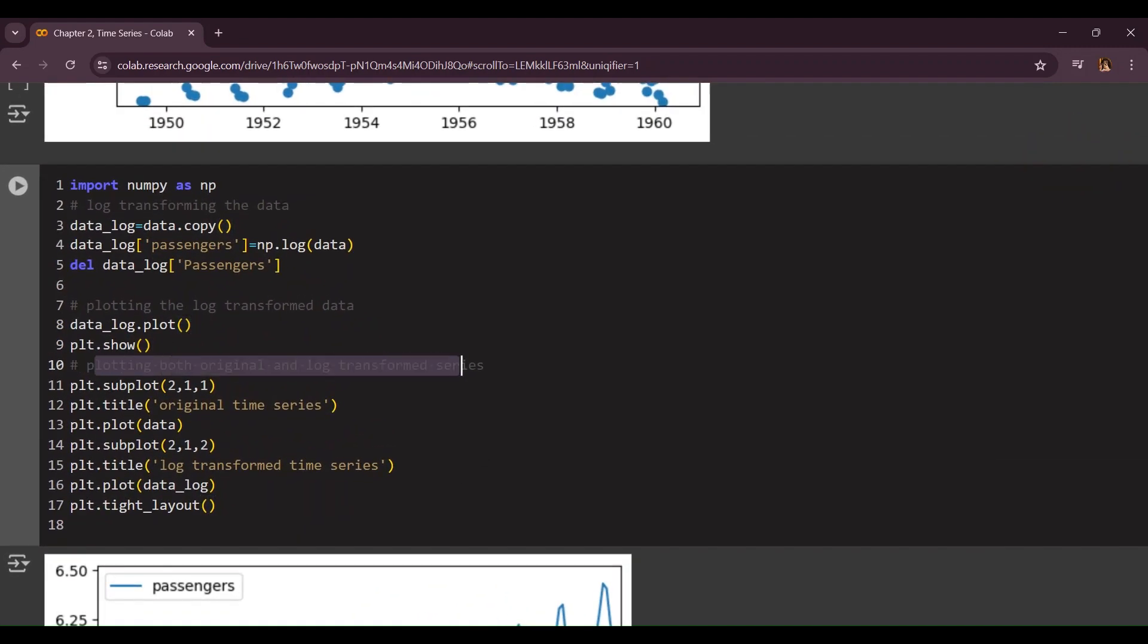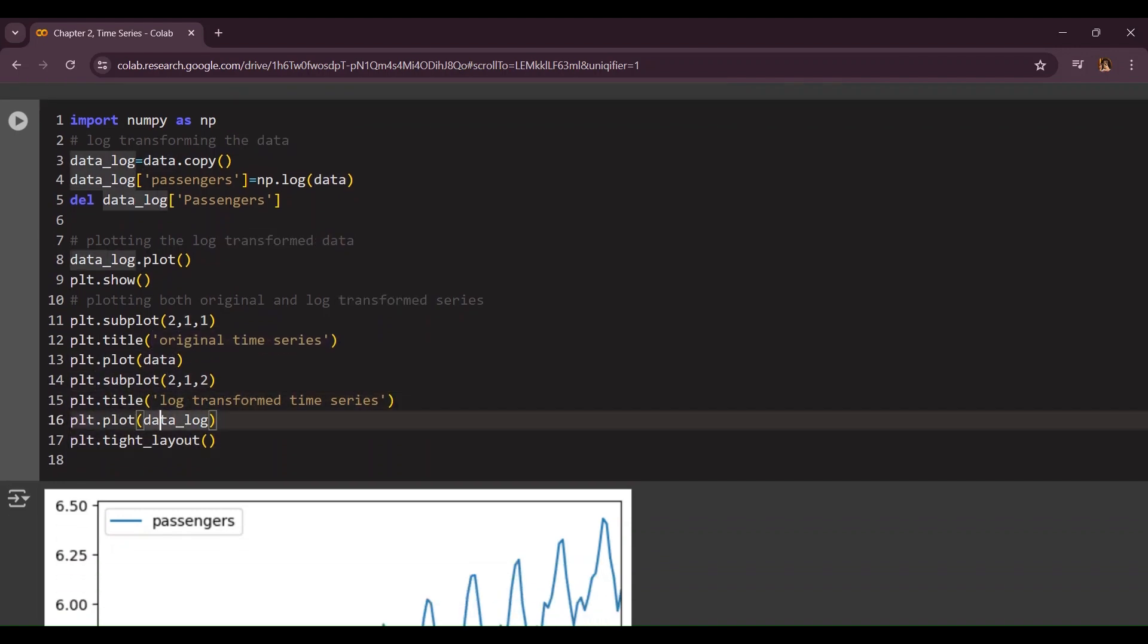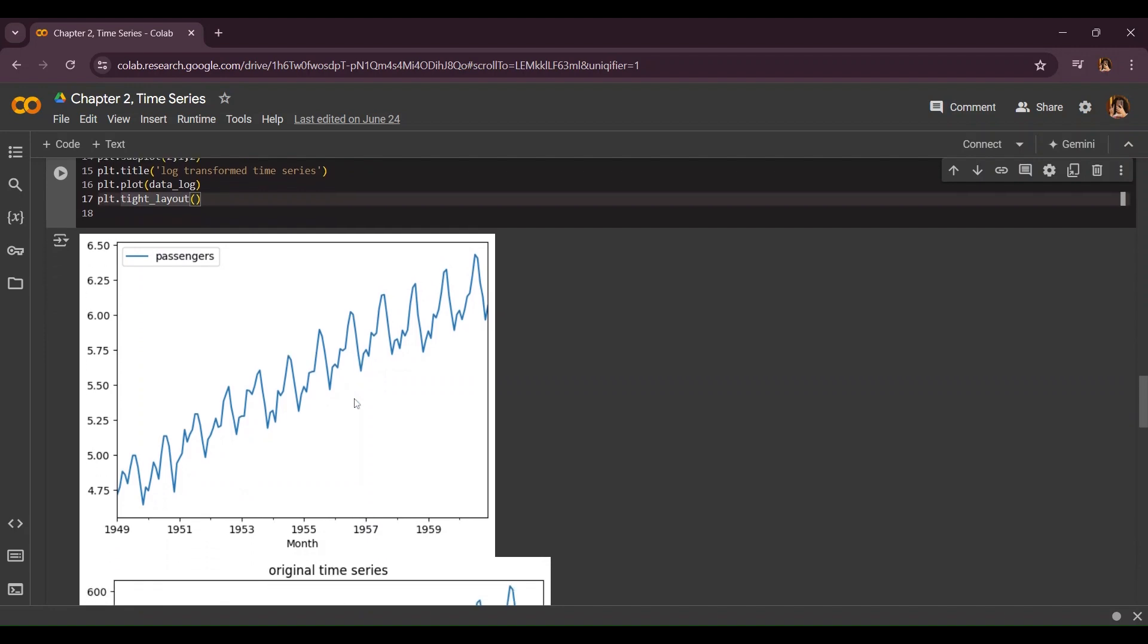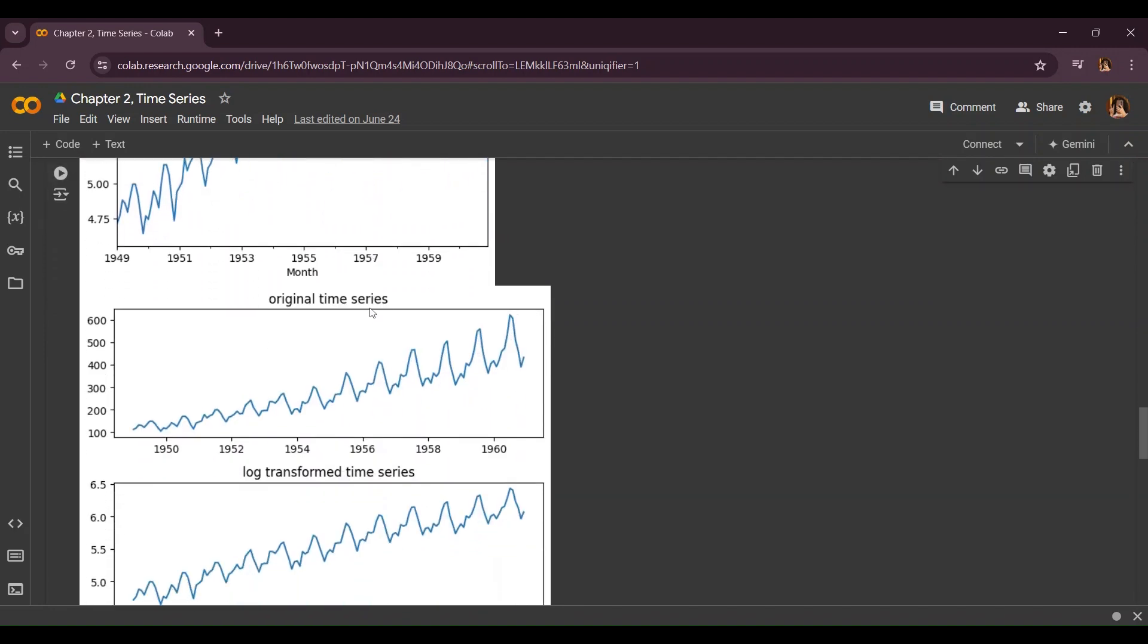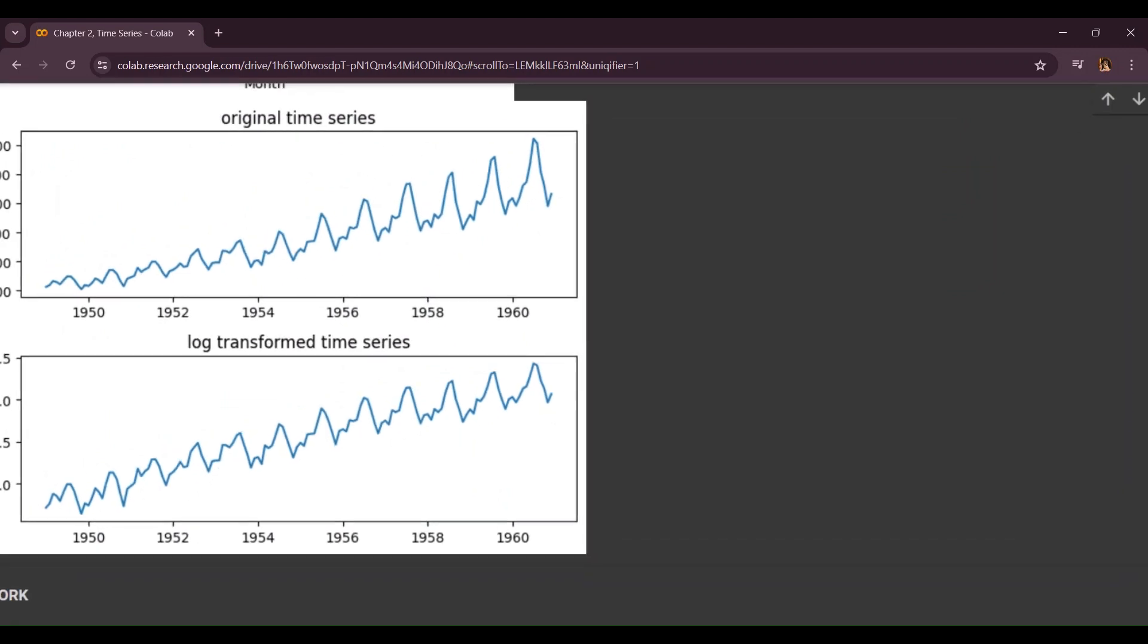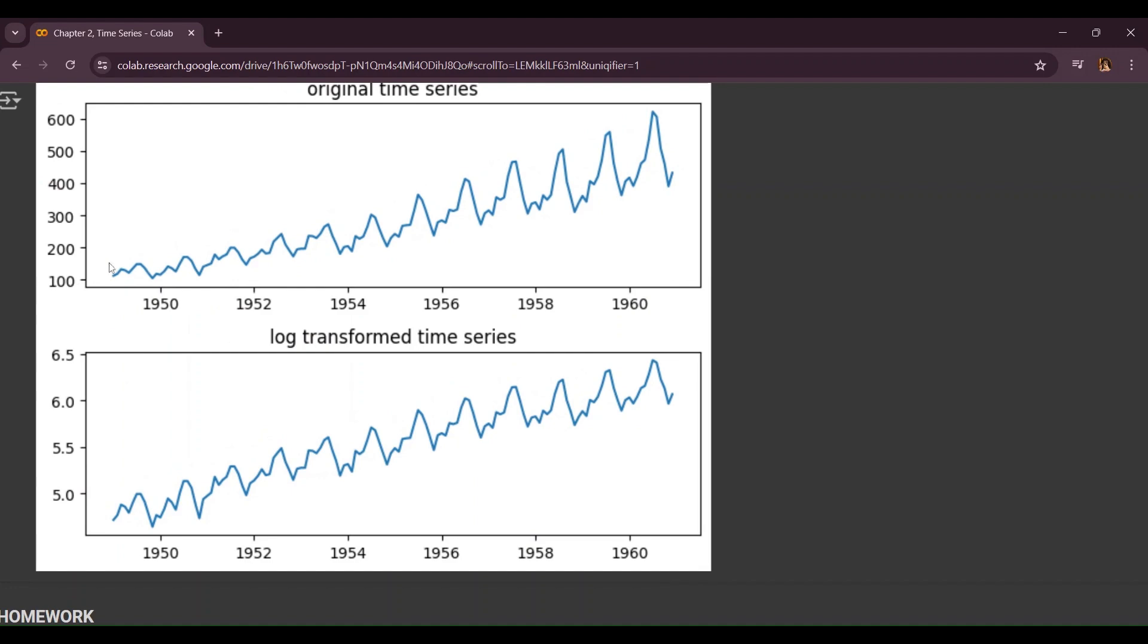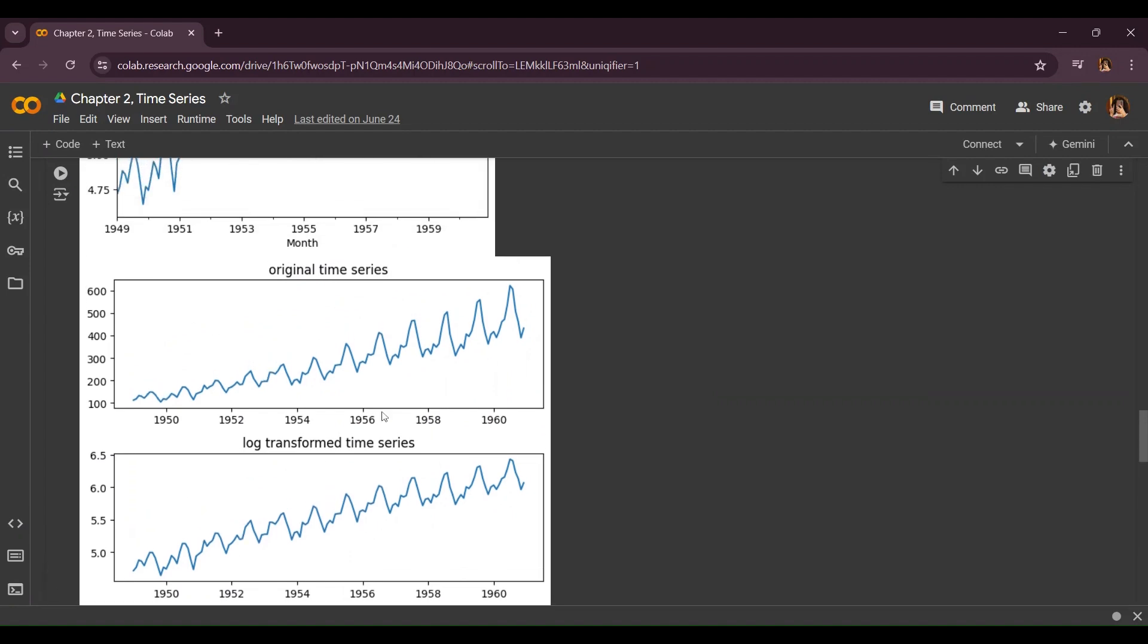And now we're going to plot both the original and the log transform time series dataset. So for the first one the subplot is going to be 2 by 1 by 1 and the title is going to be original time series and we're going to plot our data. Same thing goes for the second part but instead of plotting data we're going to plot data_log and the title is going to be log transform time series. And here we are going to set the layout to tight_layout. As you can see this is the original time series completely normal and this is the log transform series. As you can see there are many differences, for example this was higher, this was lower. You can see that this is hovering all about 100 while this is actually going above 505.